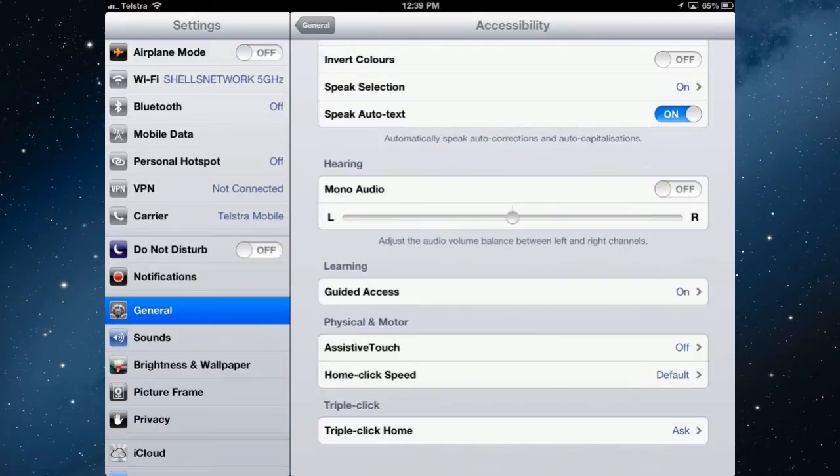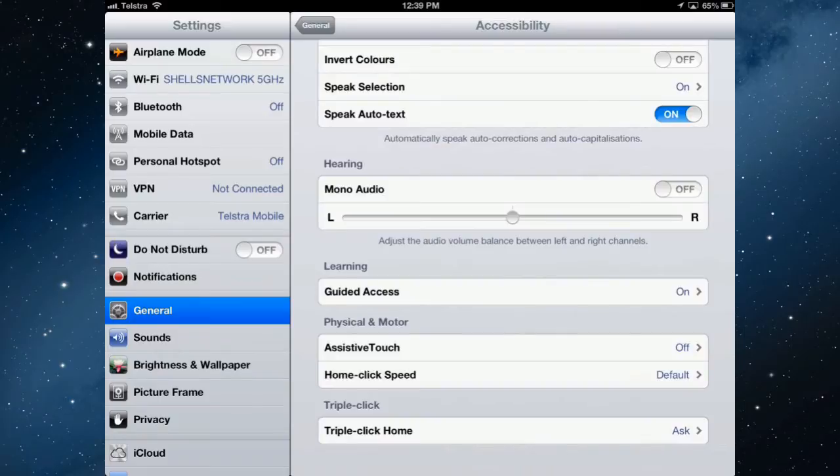Instead of having to go back to home, settings, general, turning them on and off, you can do that by triple clicking the home button.